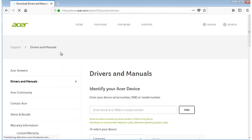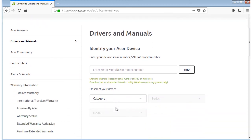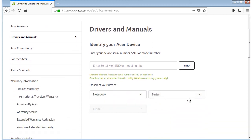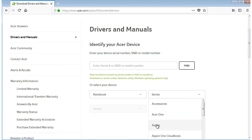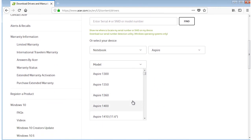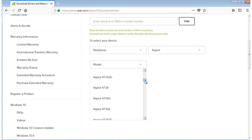In the search box I can enter my device serial number, SNID, or model number. Or I can search for my device. I select the notebook, Aspire series. Now I will search for the 5315 model.